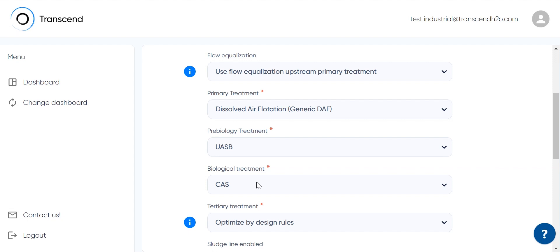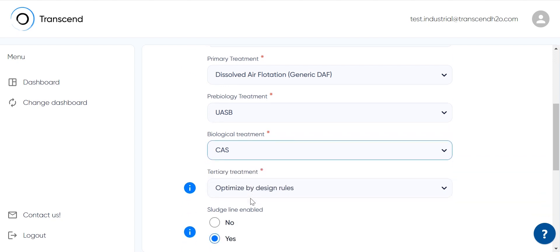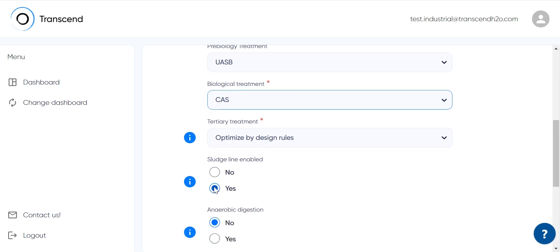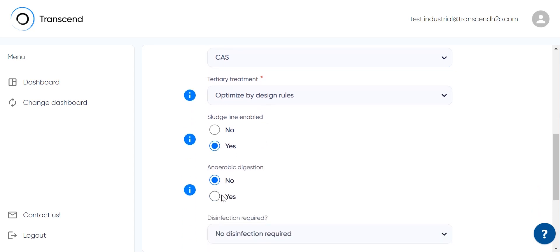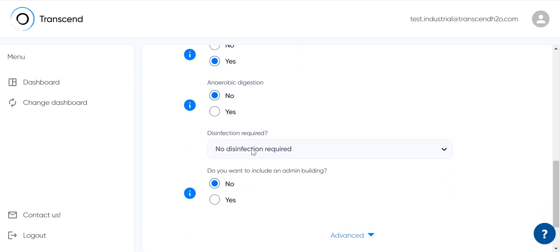Produced biogas can be used for various purposes. We'll pick conventional activated sludge as the main biological treatment and have sludge line activation too. Let's assume the preference here is not having anaerobic digesters for sludge stabilization as we picked UASB above.